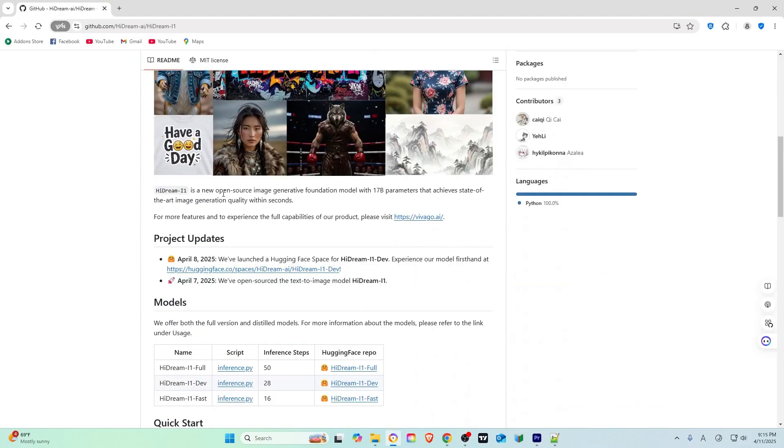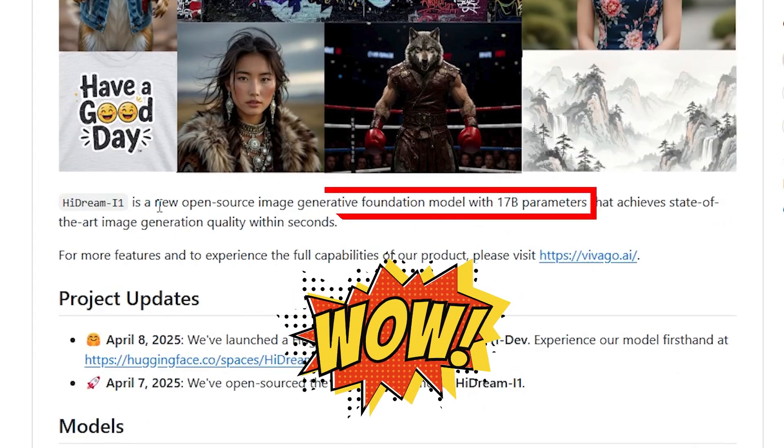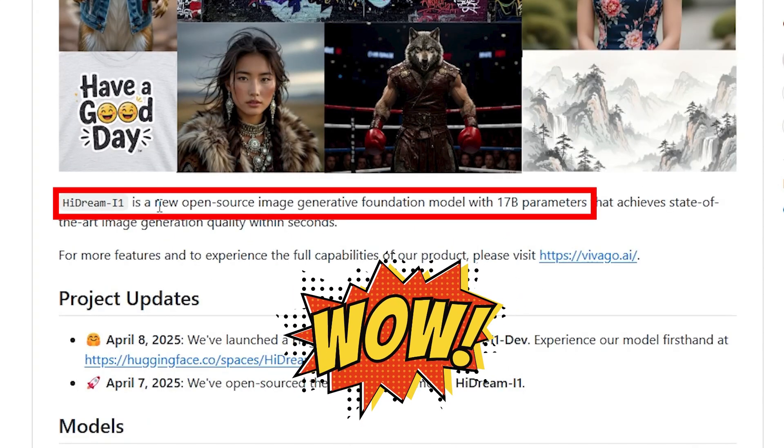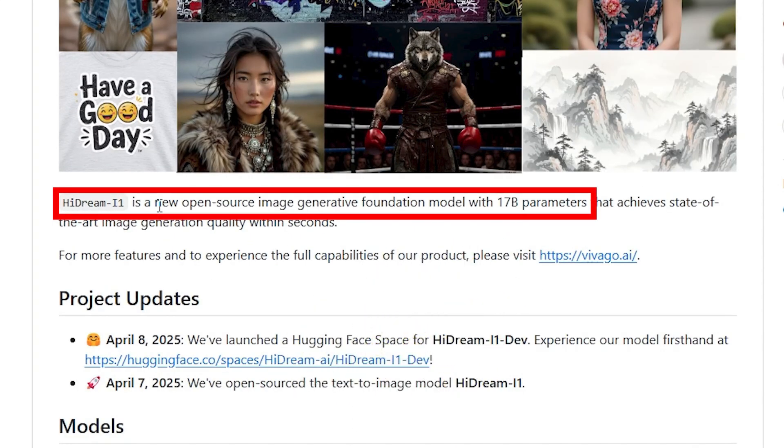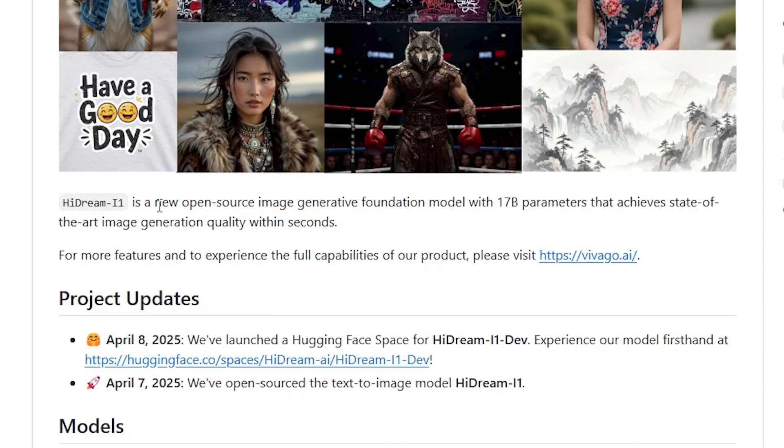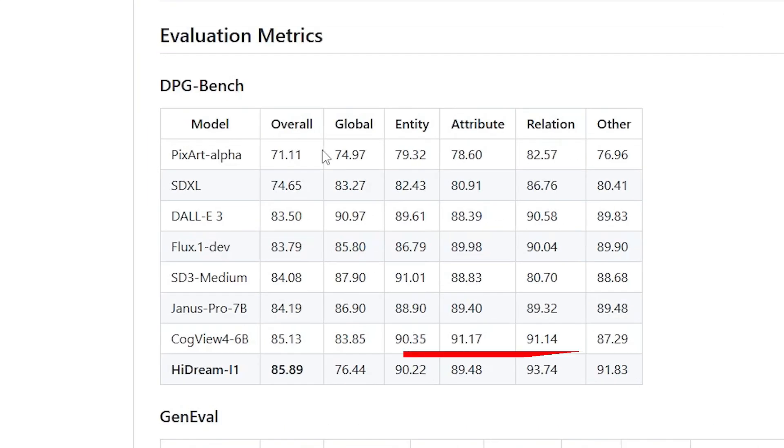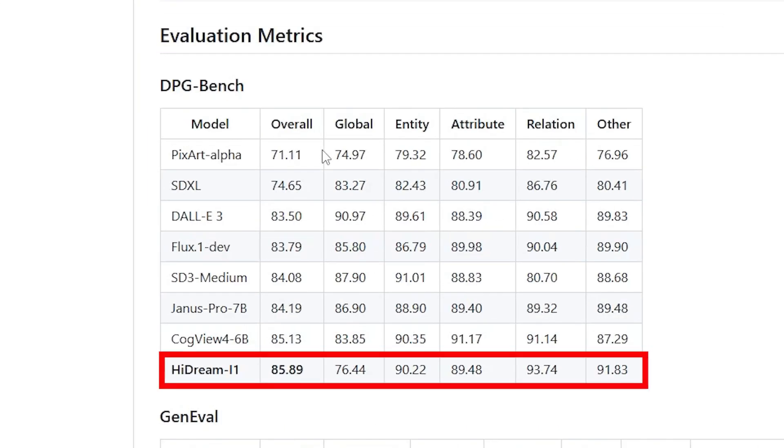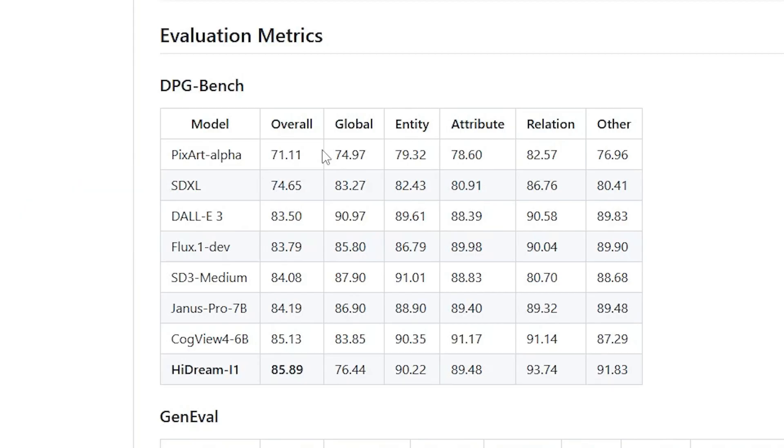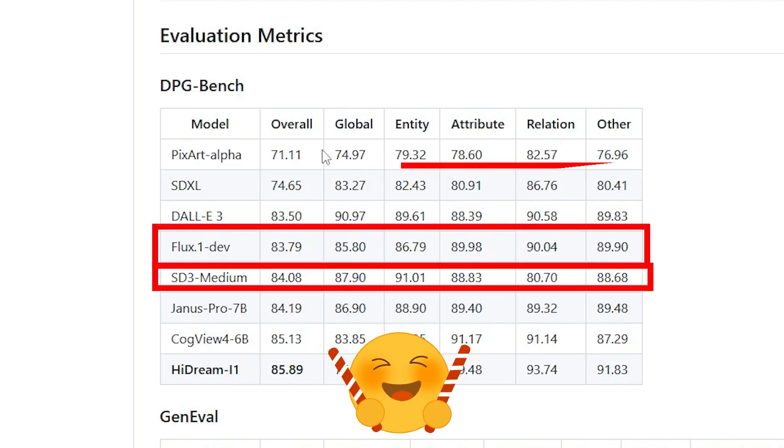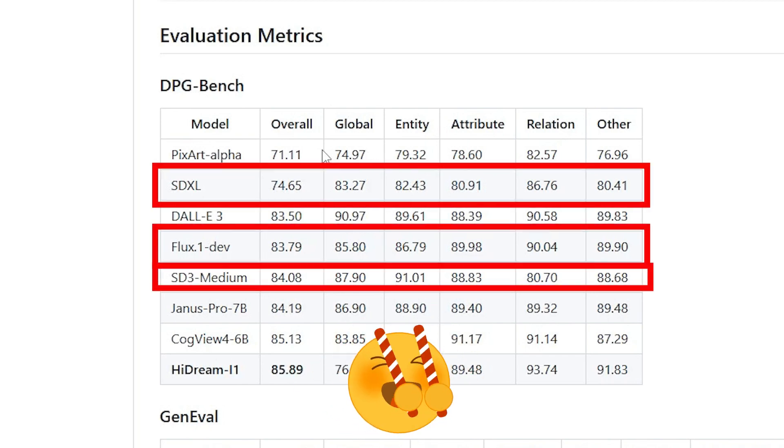HiDream i1 is a new open-source image-generative foundation model with 17 billion parameters that achieves state-of-the-art image generation quality within seconds. From the DPG-bench evaluation matrix test, HiDream achieved the highest value above traditional image generation leaders, particularly among open-source models like Flux1, SD3, SDXL, and others.